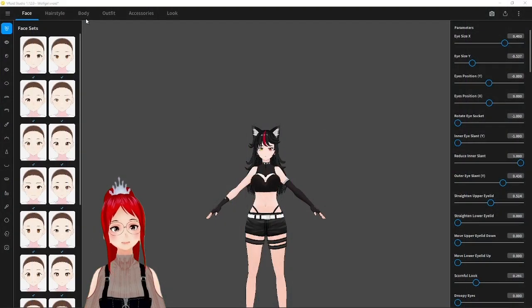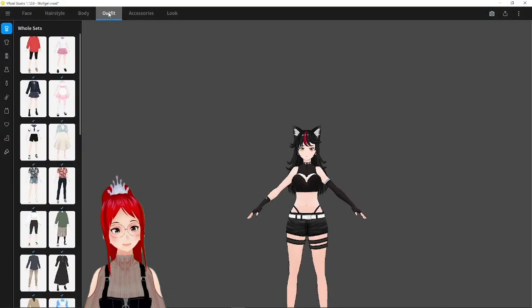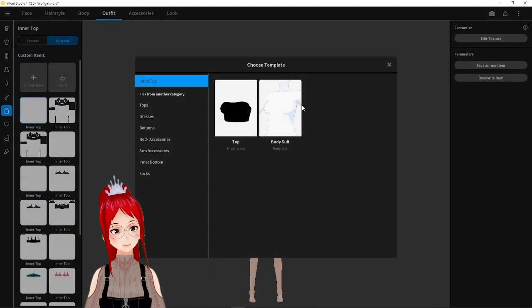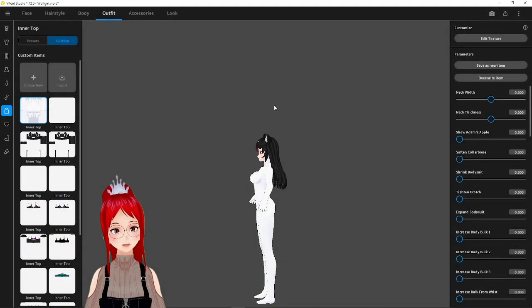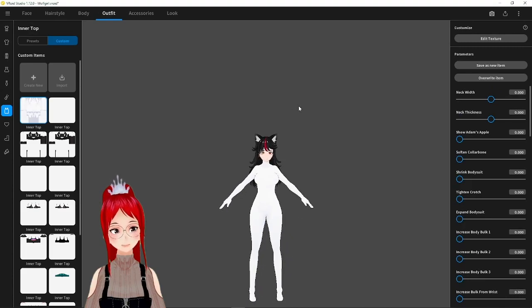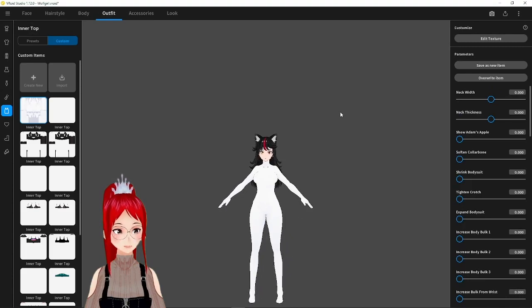In VRoid Studio we find the new bodysuit feature under Outfit and then under the inner top section. Just go to custom and create new to be able to select the bodysuit.